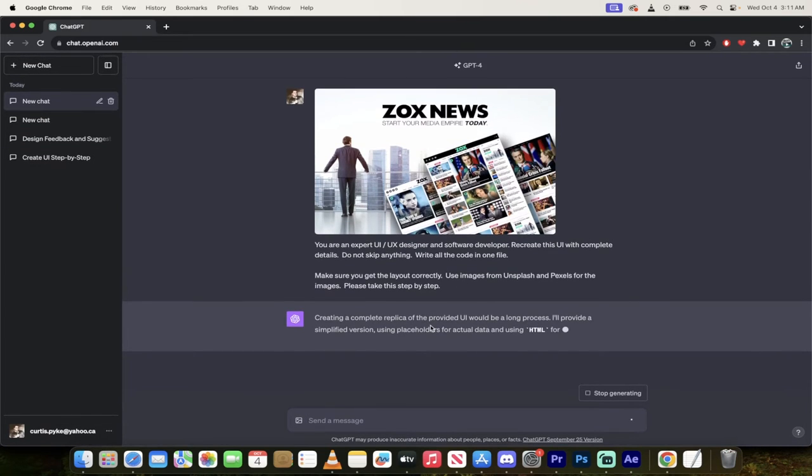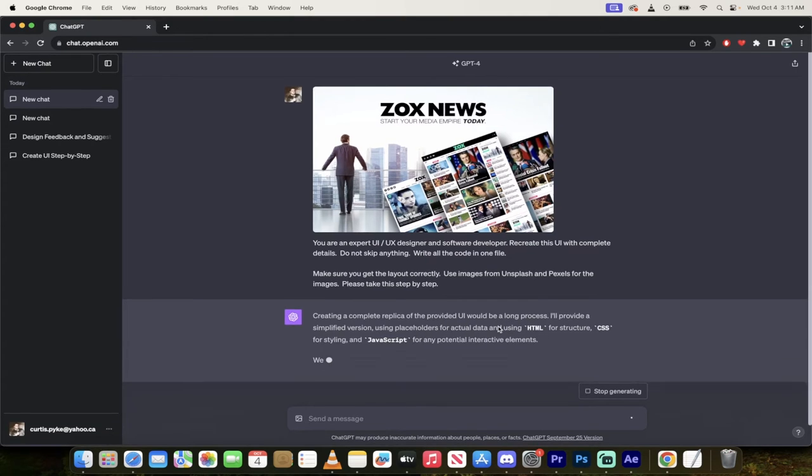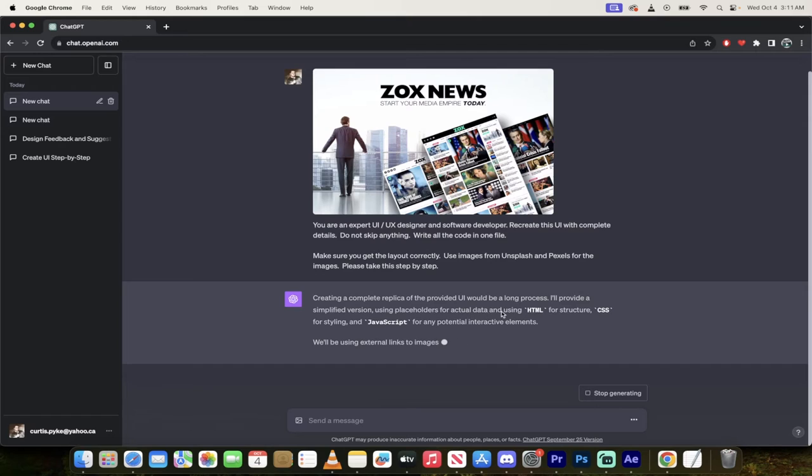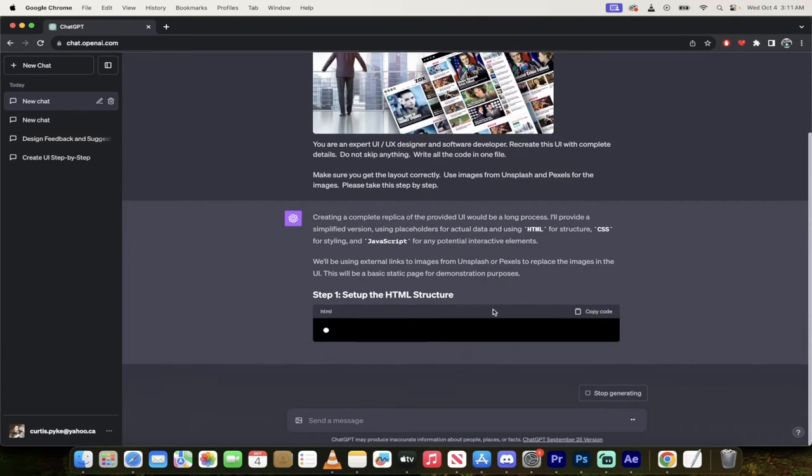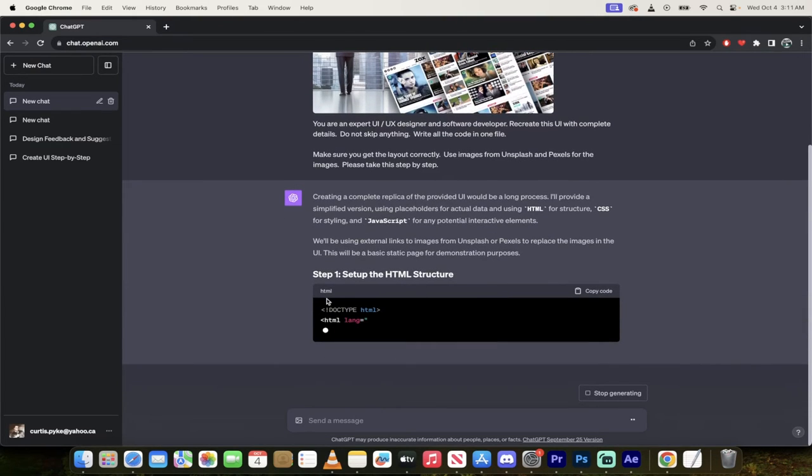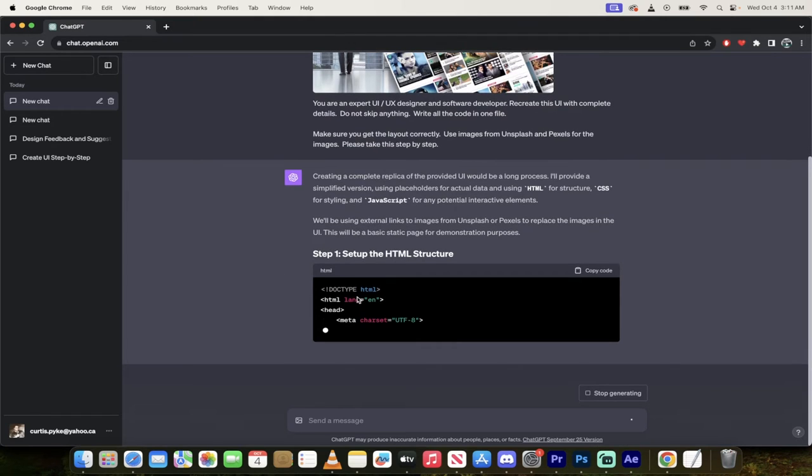Creating a complete replica of the provided UI will be a long process. That's fine, I got lots of time. I'll provide a simplified version using placeholders for the actual data and using HTML for structure, CSS for styling and JavaScript for any potential interactive elements. That is bang on. So here it is, it's cooking it up.